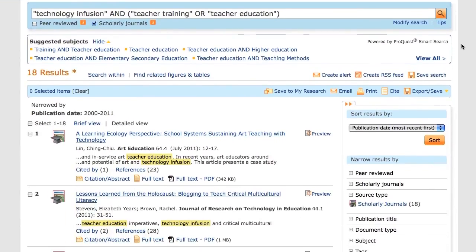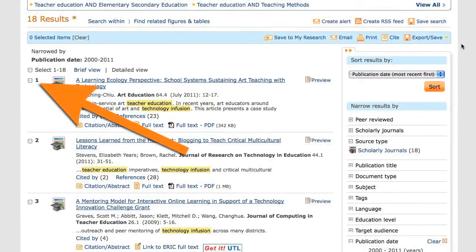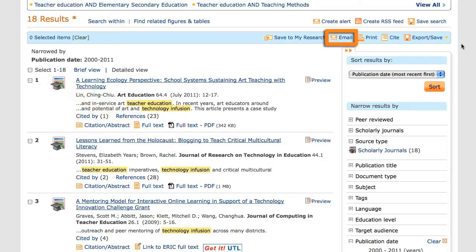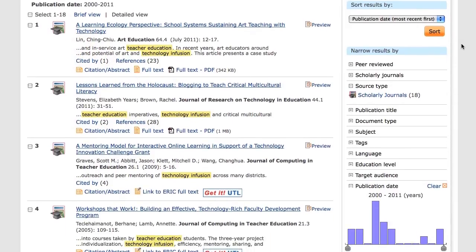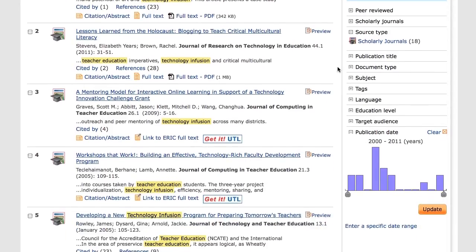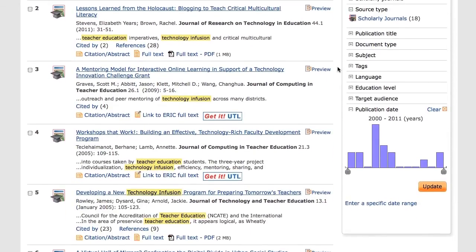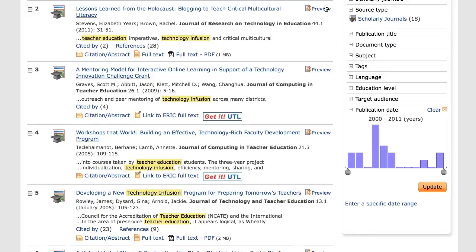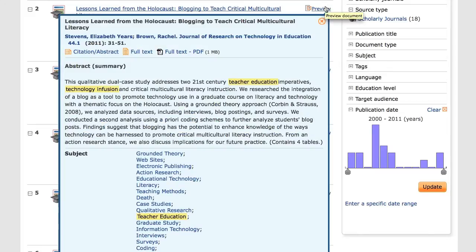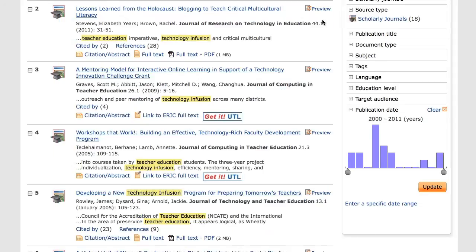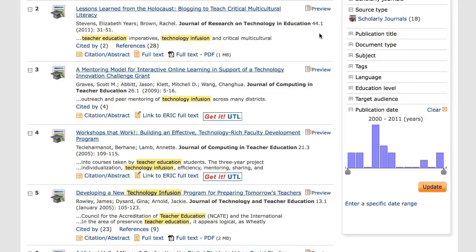I can also select items on my list by clicking on the box to the left of the item to do things like email the citations to myself or export them to RefWorks. If, for example, I am interested in the second article on the list, I can view more information about the item, such as the abstract and subject terms, by mousing over the Preview link or by clicking on the title. If the article is available in full text online, I can click on the Full Text or Full Text PDF link. If that isn't available, I can click on the Get It UTL button to find a copy at the University of Toronto.